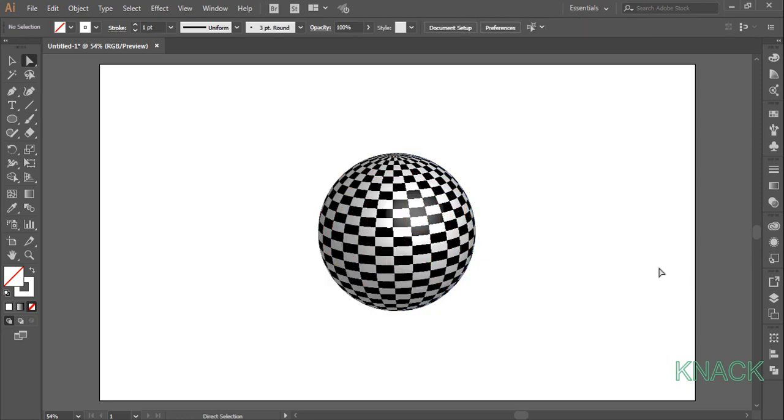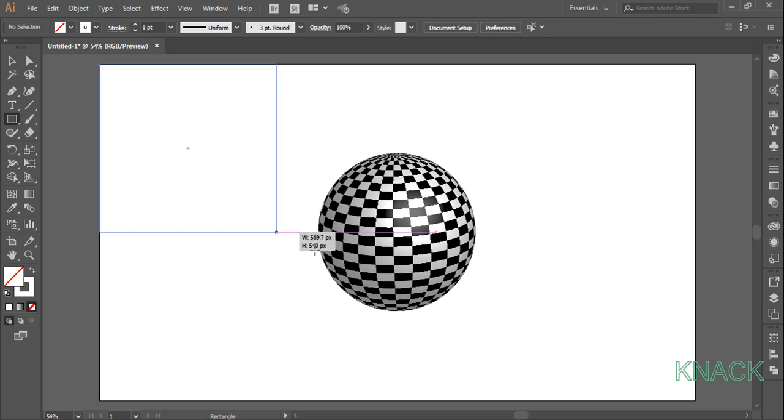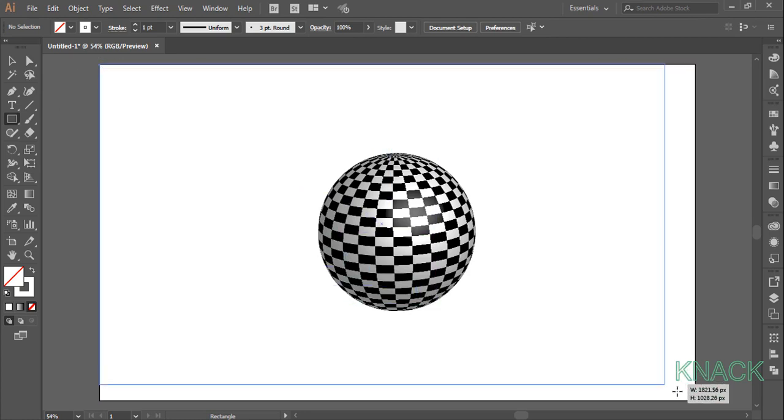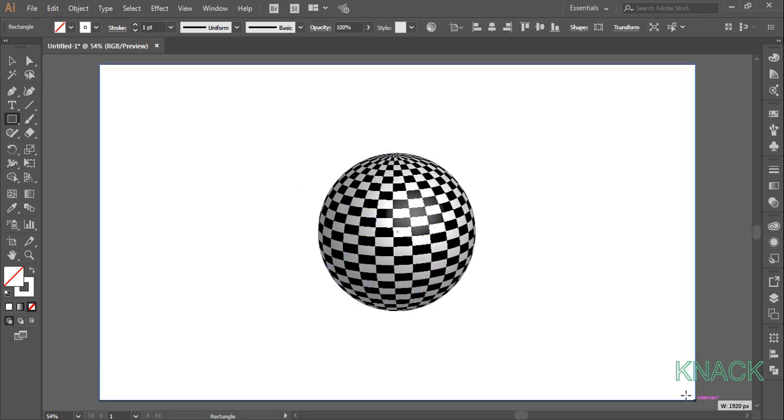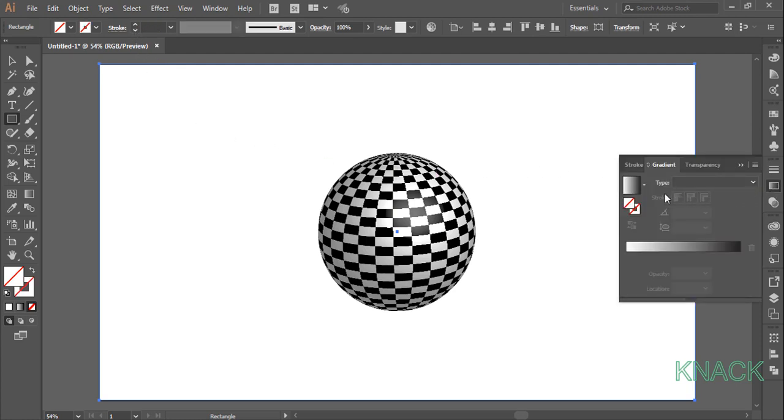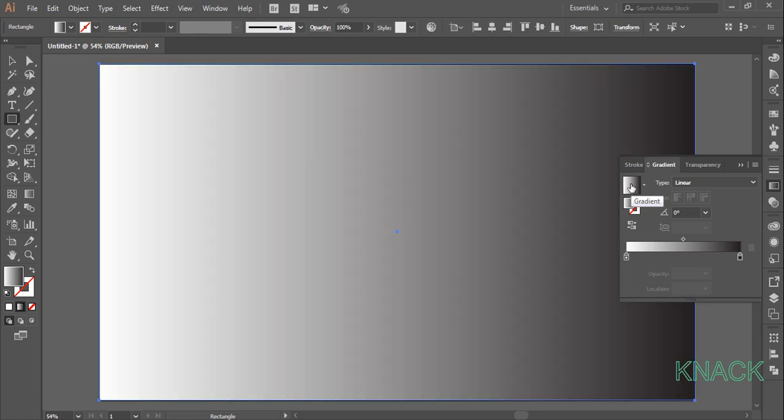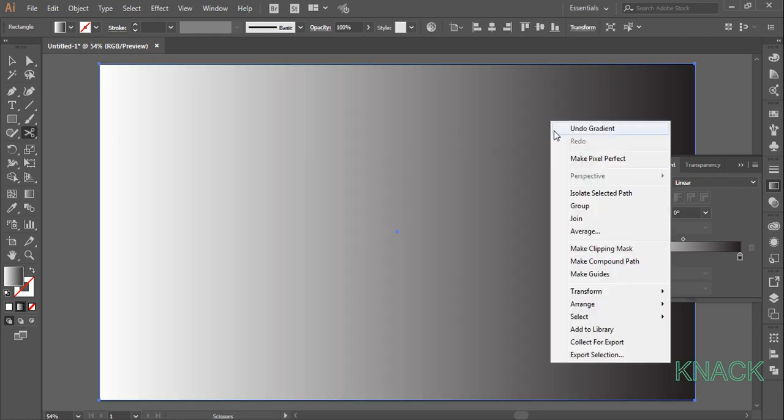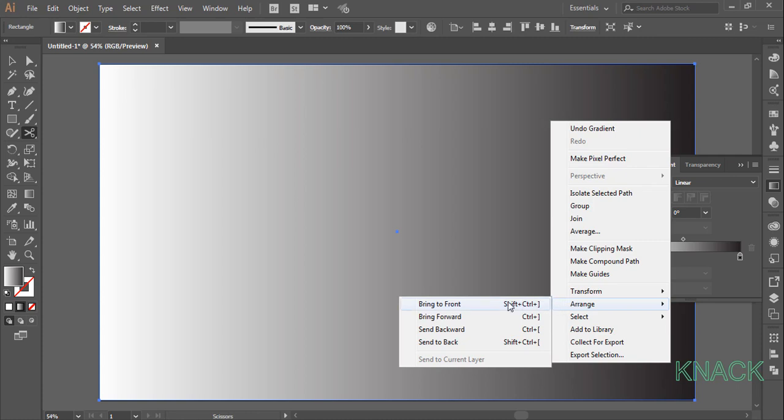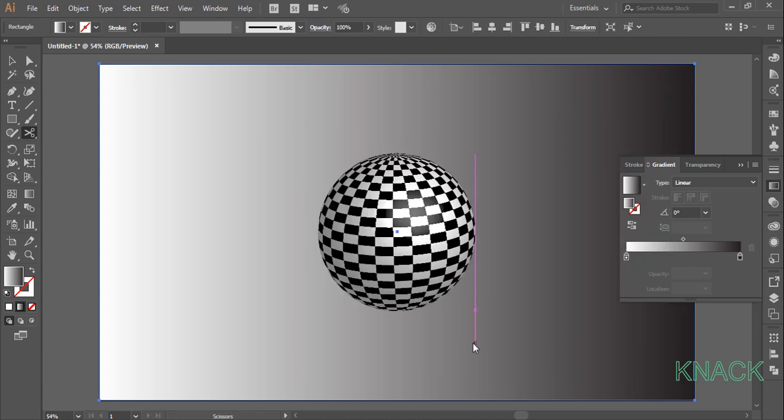Now we will draw the background, pick rectangle tool and draw an artboard size rectangle, change the stroke size to none and for the fill color, come to the gradient panel and click here to fill this default black and white gradient, right click on this rectangle and send it to back.